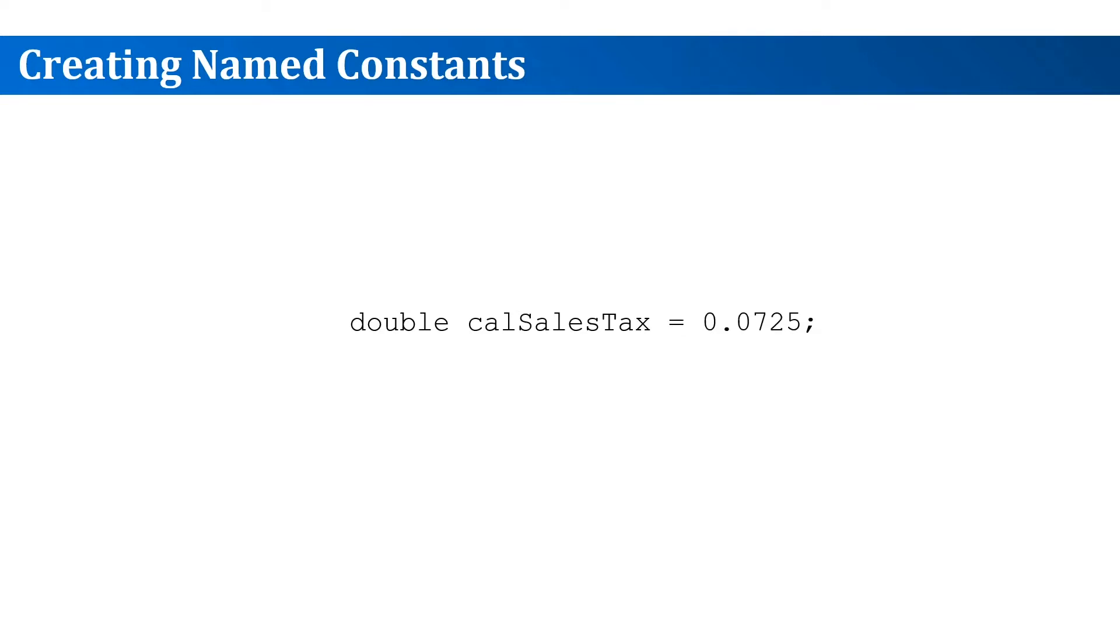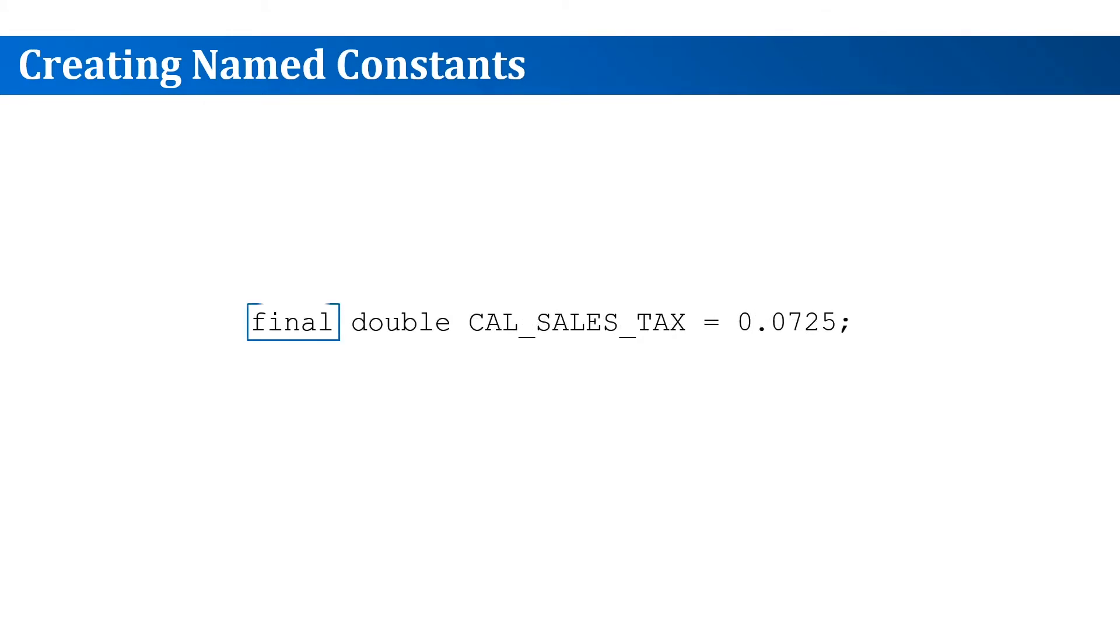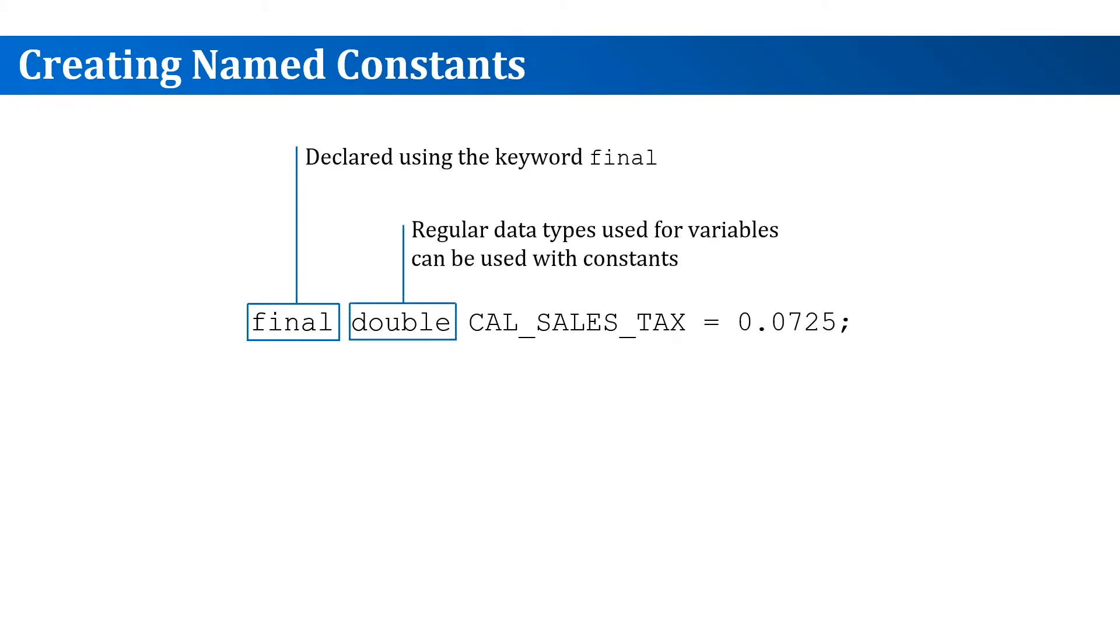Then how do we define this? We use the final keyword to define a constant. We also use the regular data types that we use to work with in variables.